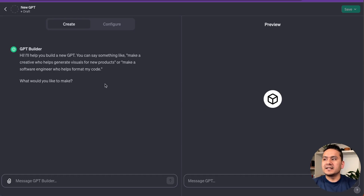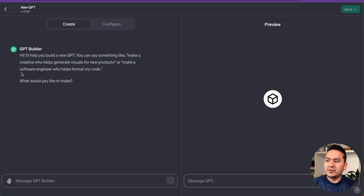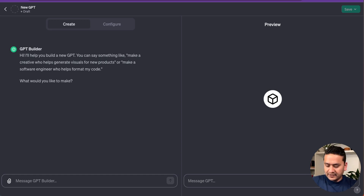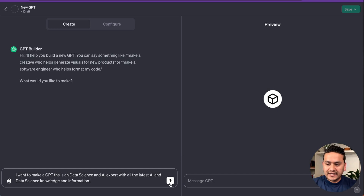On the left side there's the GPT builder and on the right side there's the preview. Right now we don't have anything. The builder says: 'Hi, I help you build a new GPT. You can say something like make a creative who helps generate visuals for new products, or make a software engineer who helps format my code.' I'm going to enter: 'I want to make a GPT that is a data science and AI expert with all the latest AI and data science knowledge and information.'